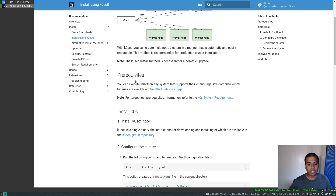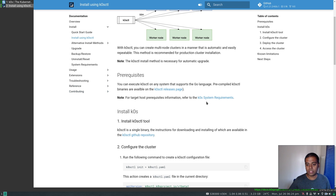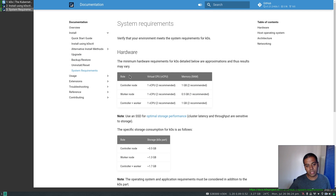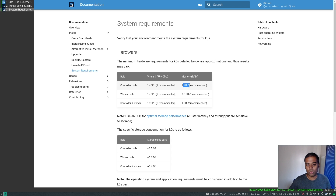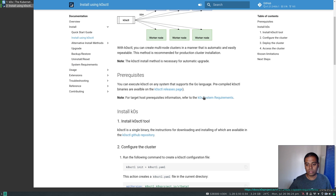We have the k0sctl binary. The prerequisites are just the k0sctl binary and the system requirements. All machines — Ubuntu VM1 and VM2 in our case — need to meet the system requirements. Hardware-wise, if it's a controller node, go for a minimum of one CPU and one gig of memory. If it's a worker node, one CPU and half a gig of memory. In my case, all machines have one CPU and one gig of memory, and I've got plenty of storage. So we've covered the system requirements.